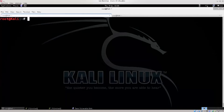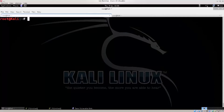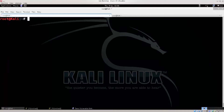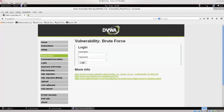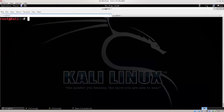Hydra. Our series will continue in this video. We will talk about password cracking and breaking into systems. We use a powerful tool called Hydra. If you are on a site that has login pages and login forms with a username and password, we will use the Hydra tool.